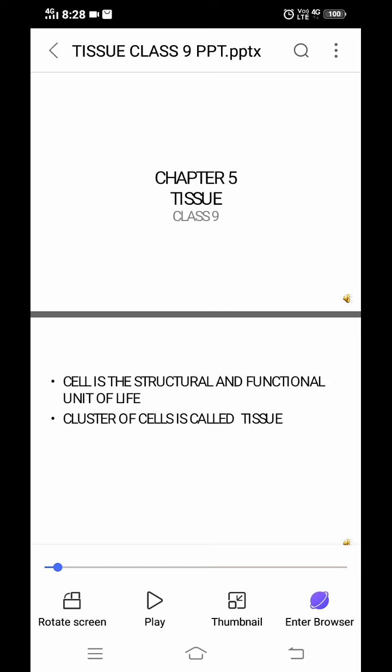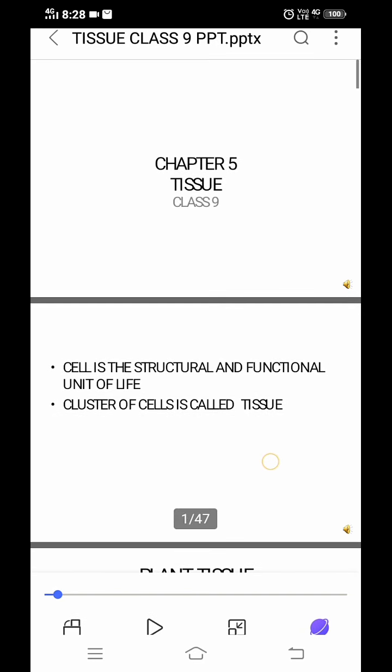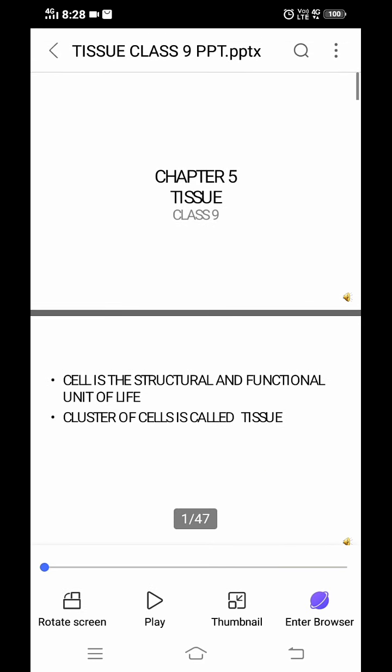When we start this chapter, first we should know what is a cell. You have studied in 8th standard that cell is the structural and functional unit of life. A cluster of cells is called tissue. So cells together form tissues.